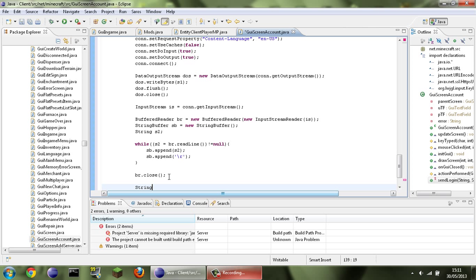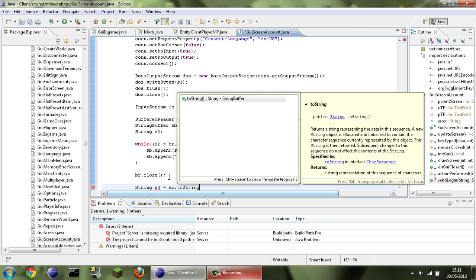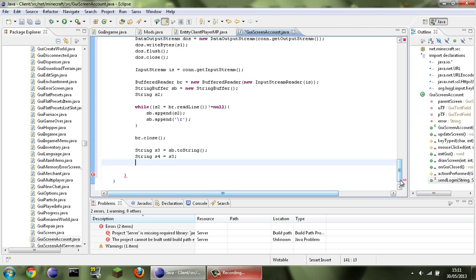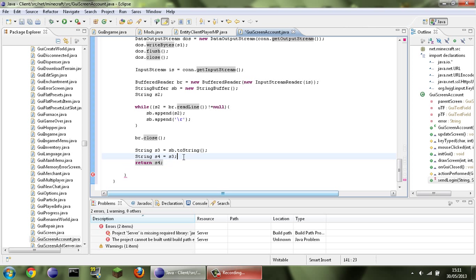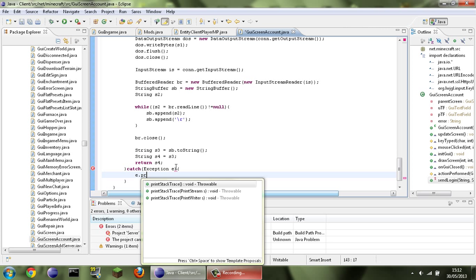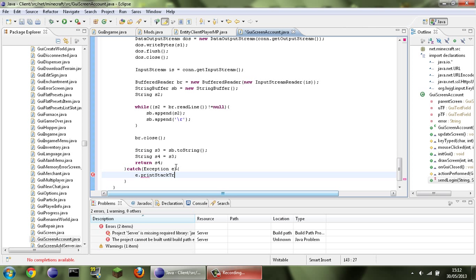String s3 = sb.toString() — just copy exactly what I'm doing, don't bother renaming it or you'll mess it up. Then return s3. In the catch block: catch (Exception e) { e.printStackTrace(); return null; } — we need a return statement in here or it's not going to compile.